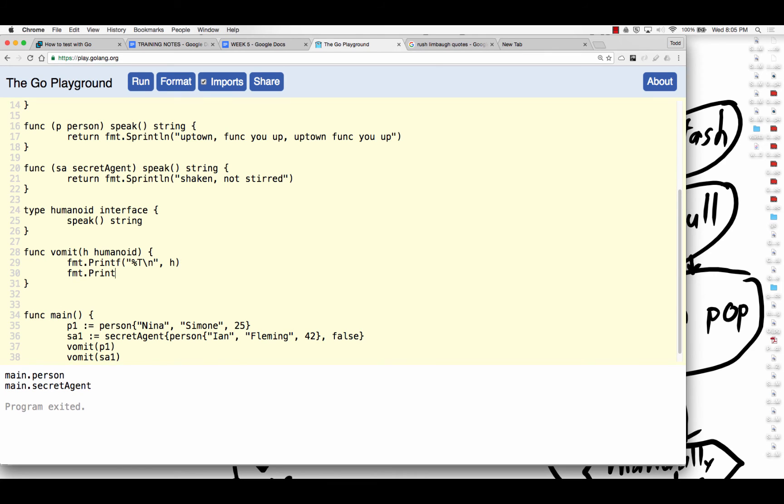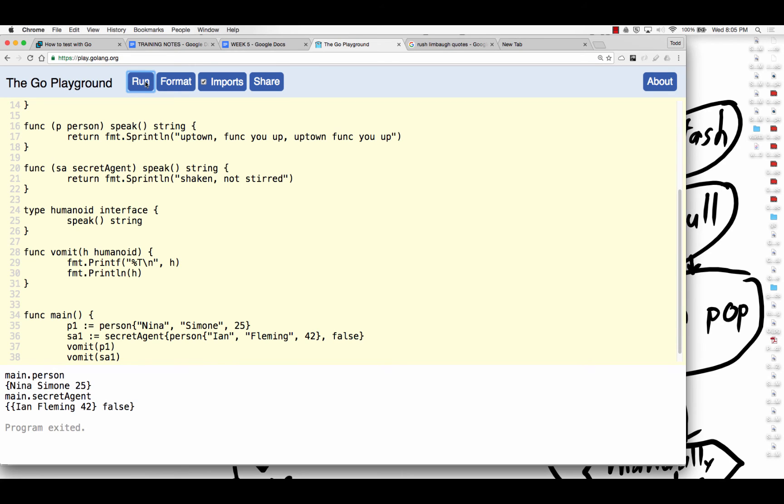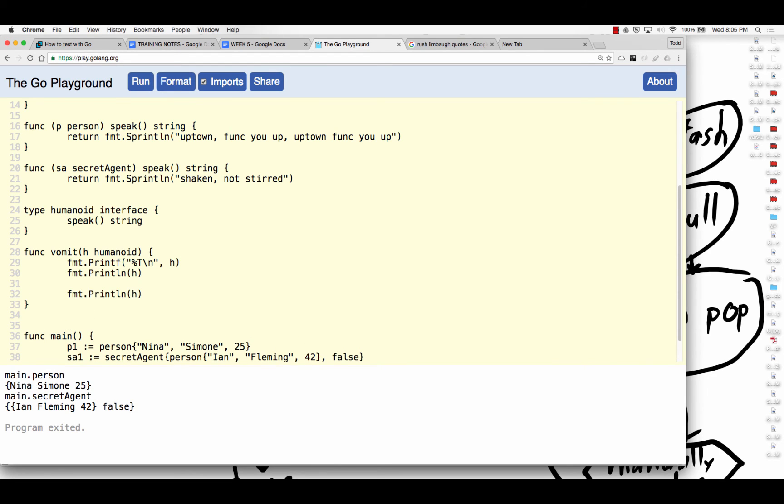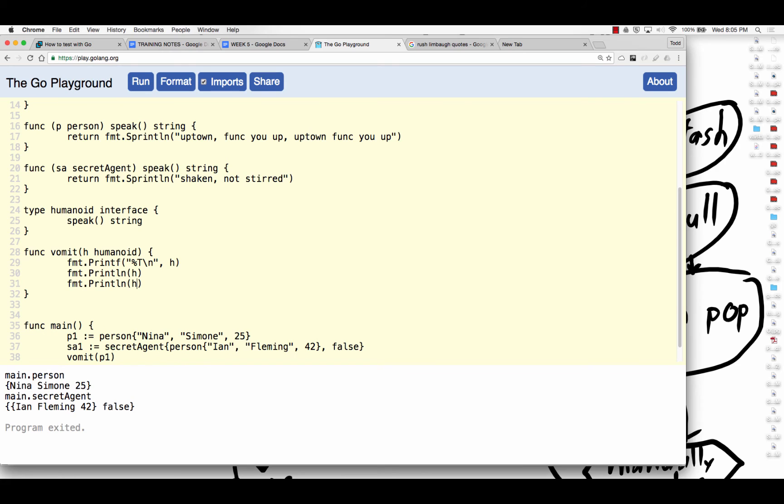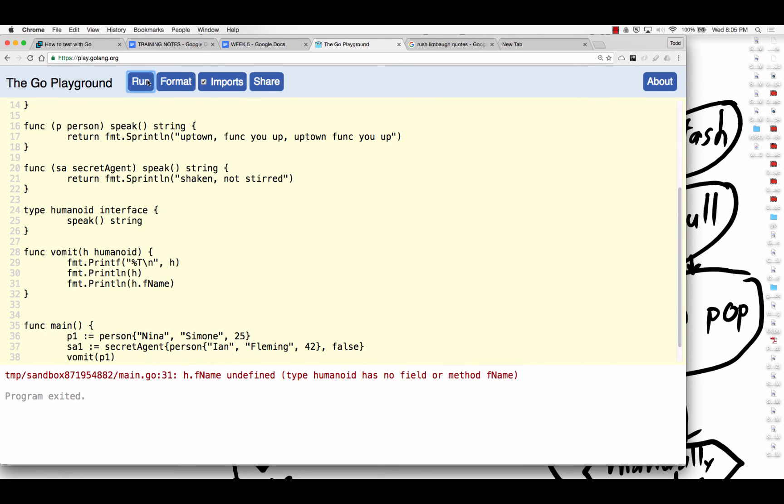Format dot print line H. And so we could just print H and see what comes out. And Nina Simone and Ian Fleming and all that, right? And so then, you know, it seems like you should be able to do. But no.